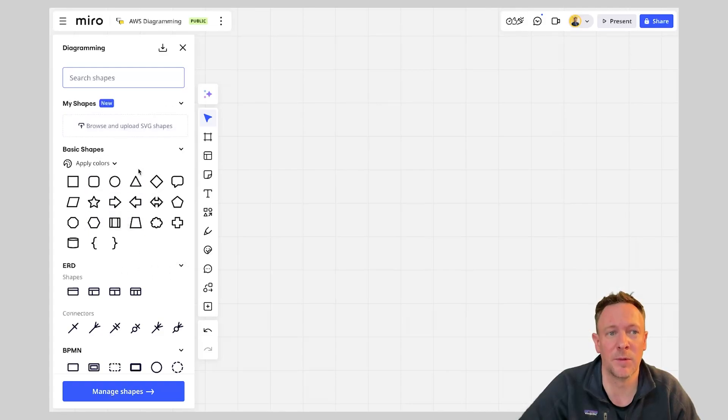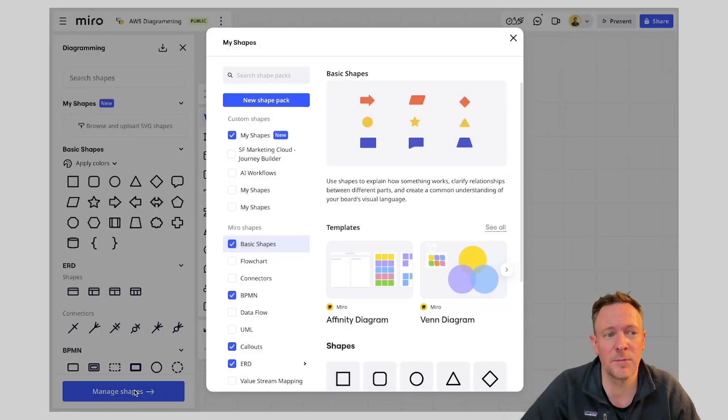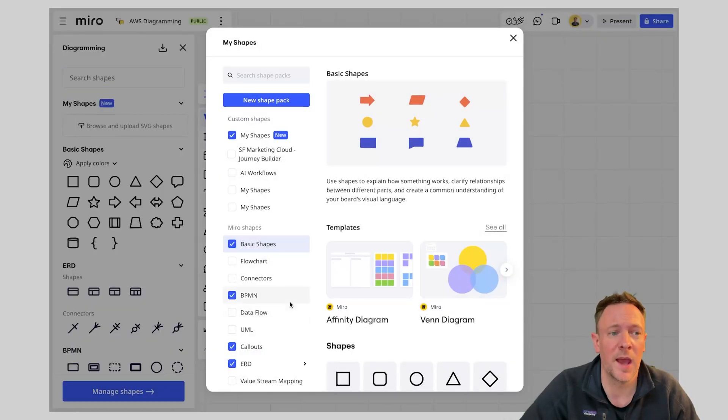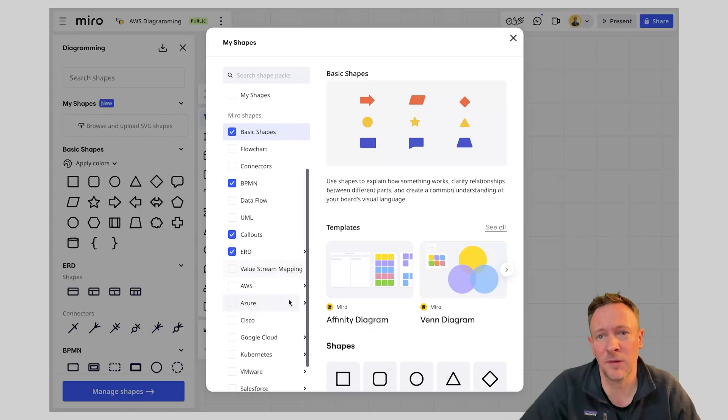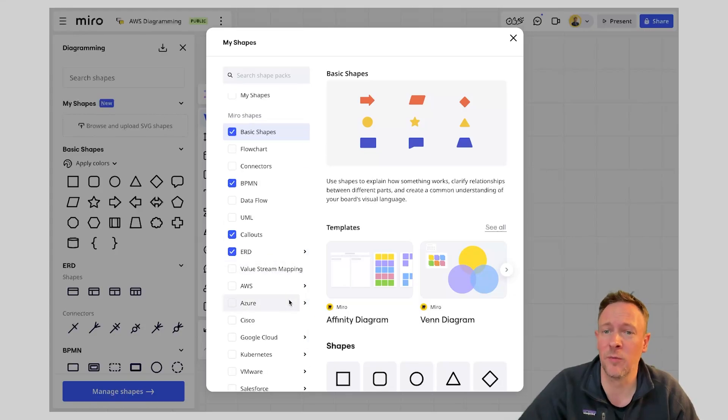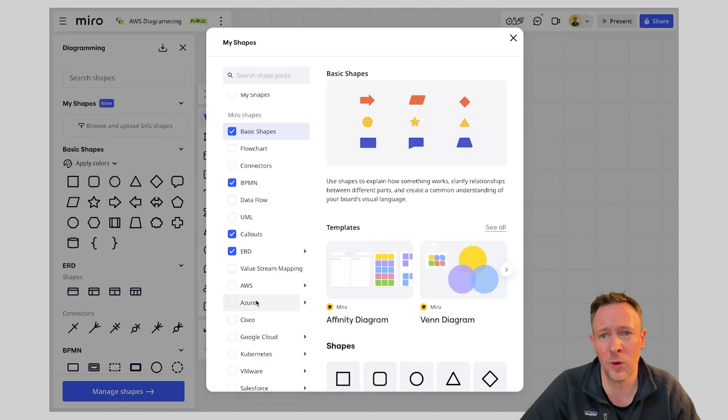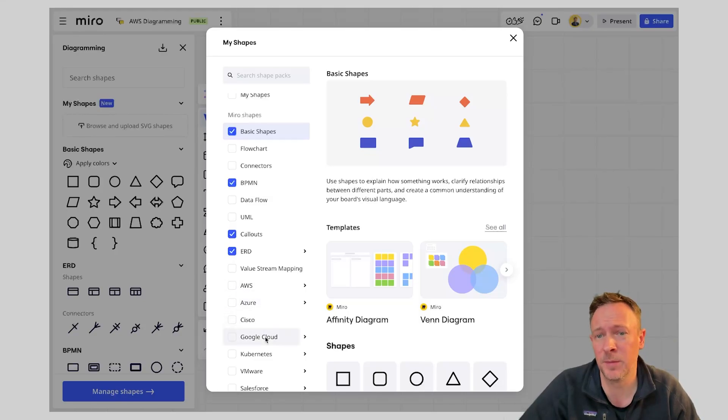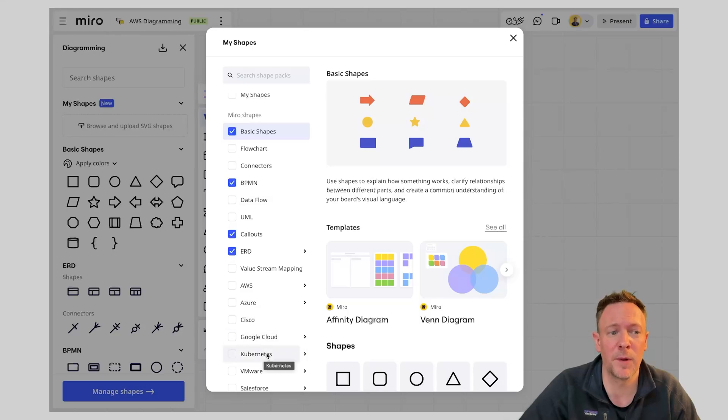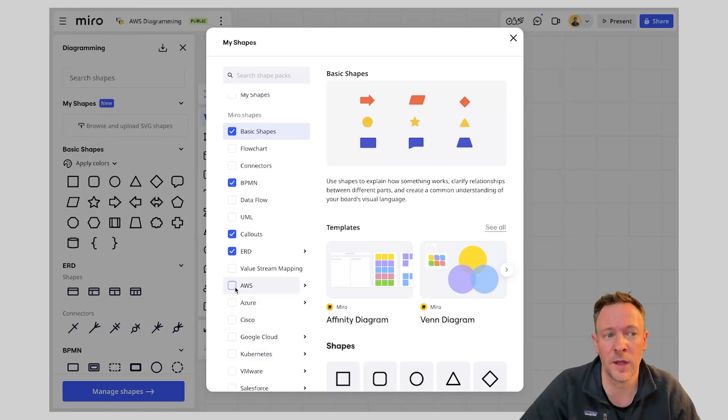You have the ability to obviously browse and upload your own custom shapes. But what I'm going to do here is come into our manage shapes section and depending on which cloud you're using I love AWS and do a lot of my workloads on AWS but you'll have access to all of the other clouds. So whether you're working with Azure doing something on GCP or maybe you're playing with Kubernetes on AWS you've got the ability to turn those on here.